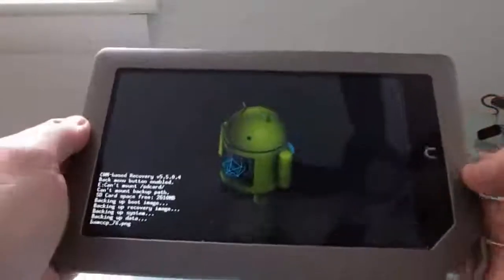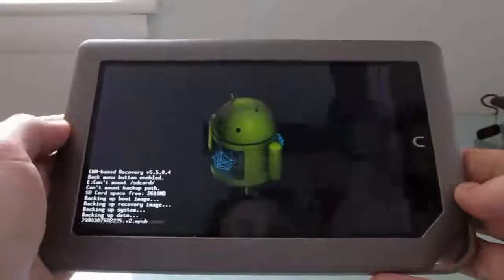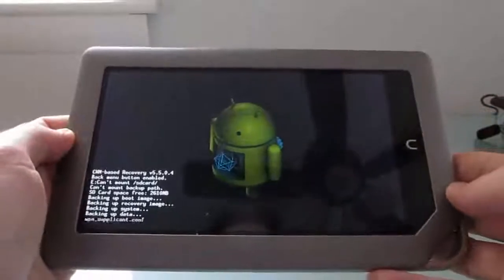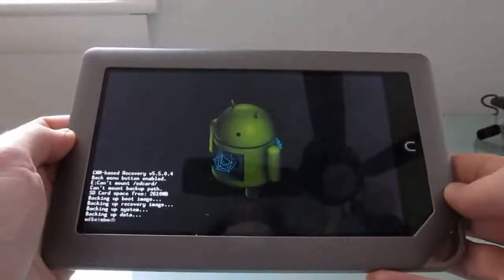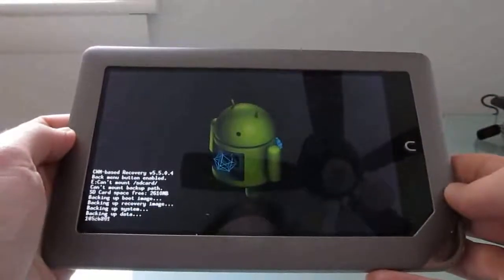So again, this is Brad Linder with Liliputing and a look at how to install ClockworkMod Recovery on the Barnes and Noble Nook tablet.